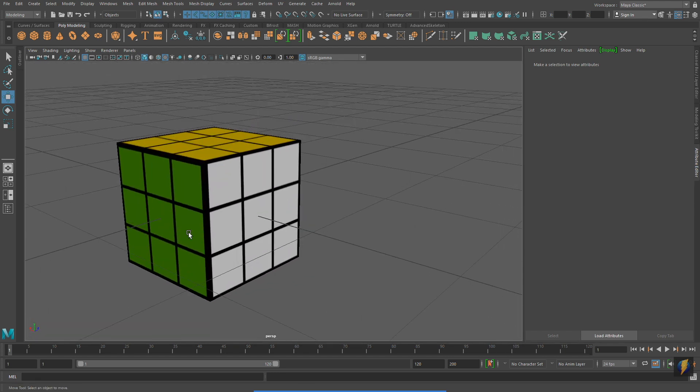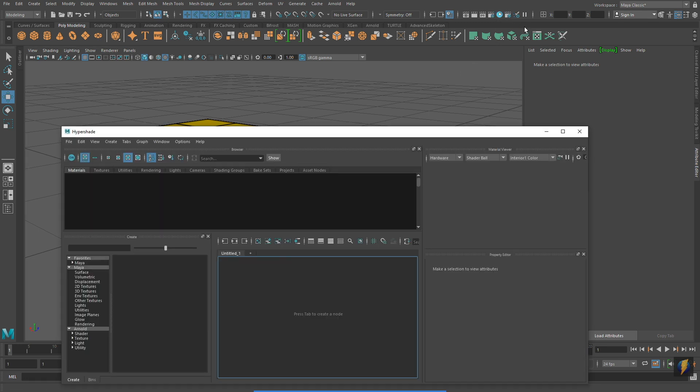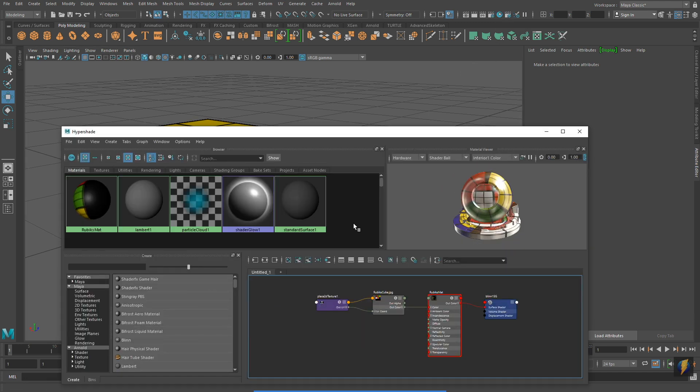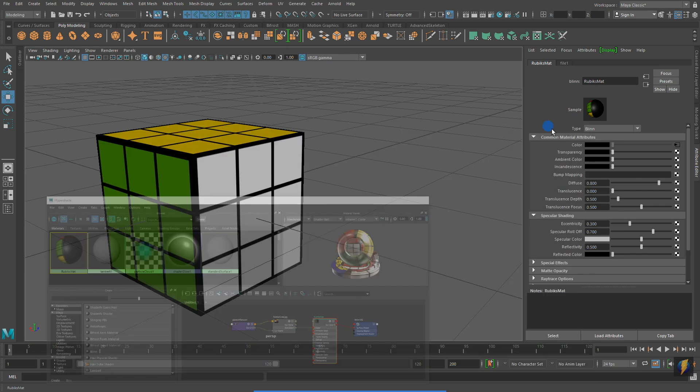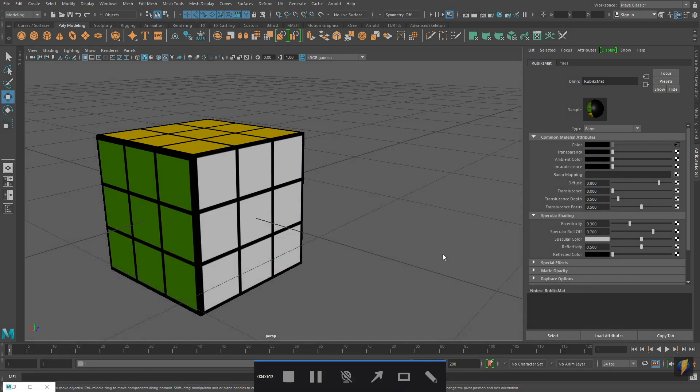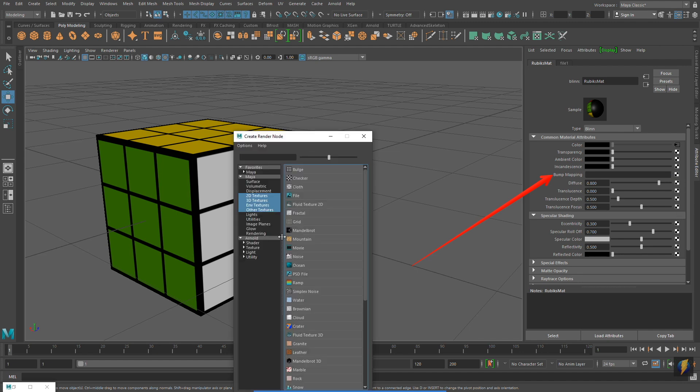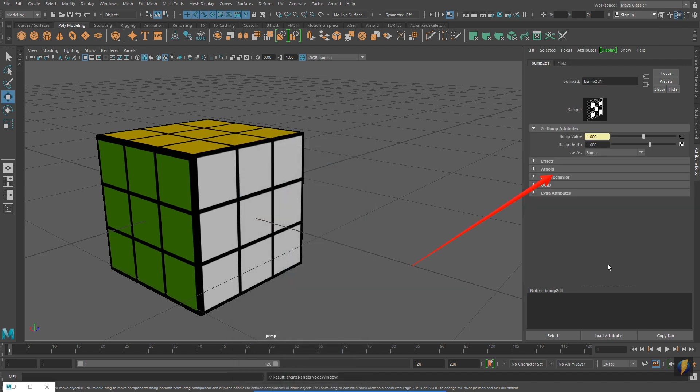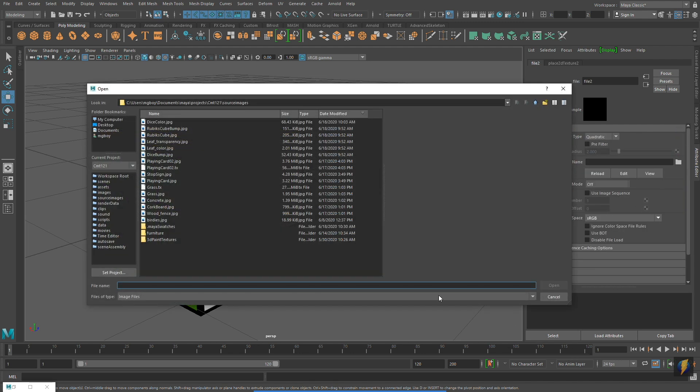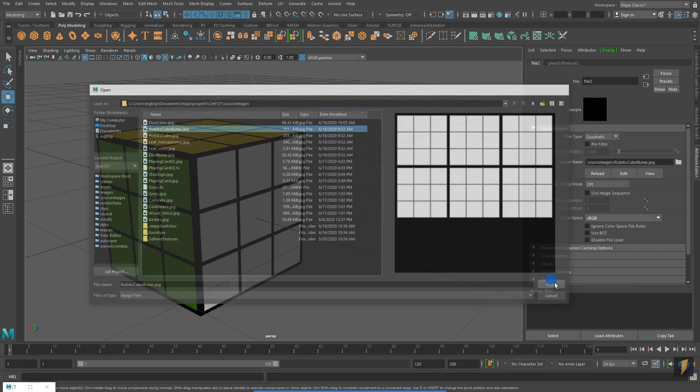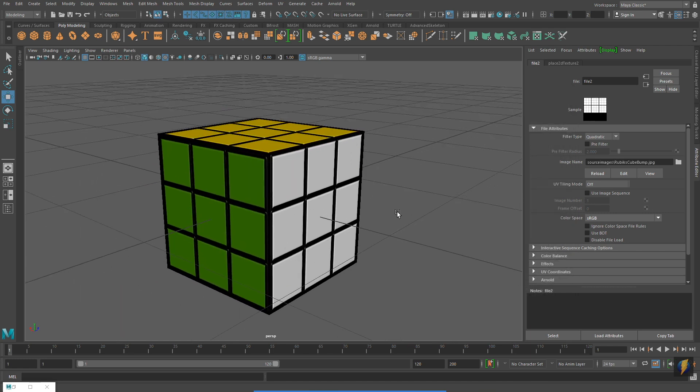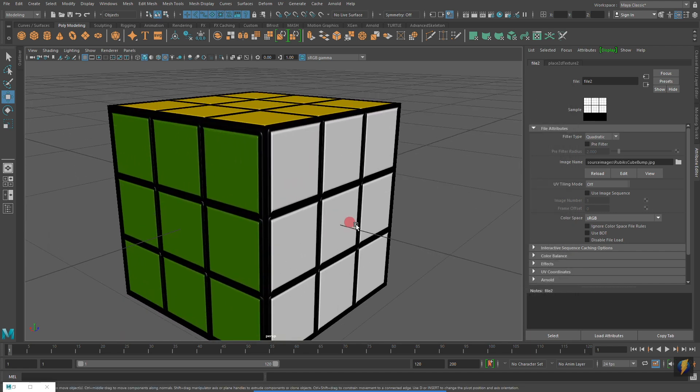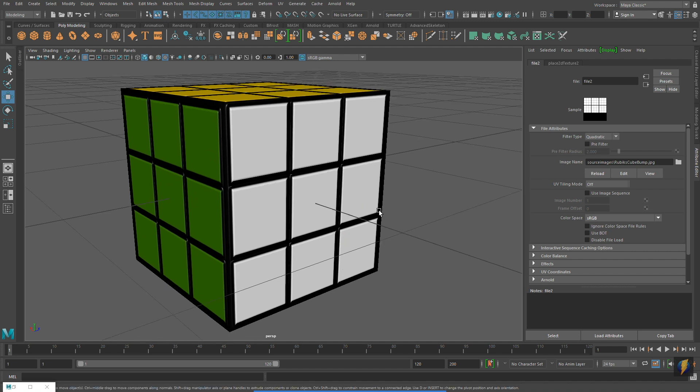And, like the game die example from earlier, let's go to the Rubik's Cube material and apply a Bump Map to it as well. We'll be applying the Bump Map to the Bump Mapping part of the material. Remember that the image is applied to the Bump Value field. And here is my Rubik's Cube with the Bump Map assigned to it.